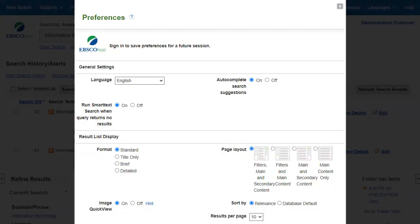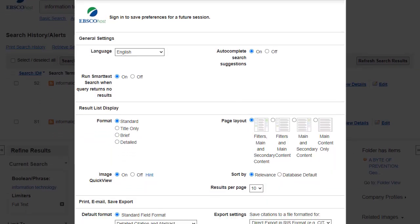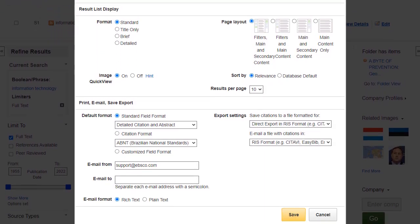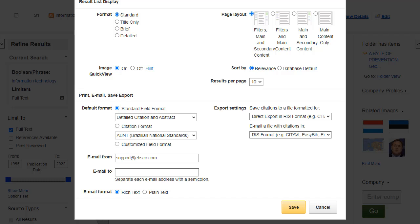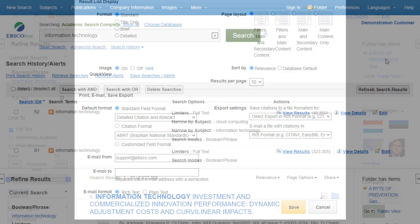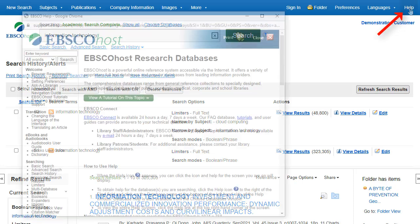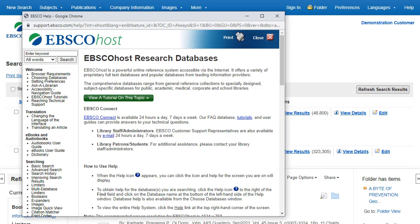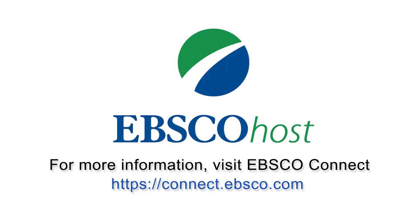Click on the Preferences link to select your print, email, save and export settings, as well as customize options such as page layout and language. You can save your preferences for future sessions by signing into your My EBSCO folder. At any time, click the Help link to view the complete online Help system.